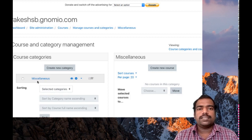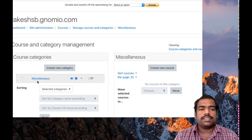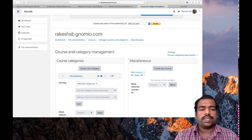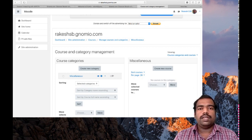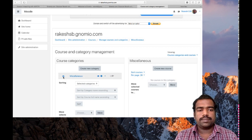But in colleges, you can create different courses under categories like PG and UG. So you can manage courses and categories with your own logic and interest. Here I am going to create a demo course under the Miscellaneous category, and you all need to do the same. So just click 'Miscellaneous', then click 'Create a new course'.